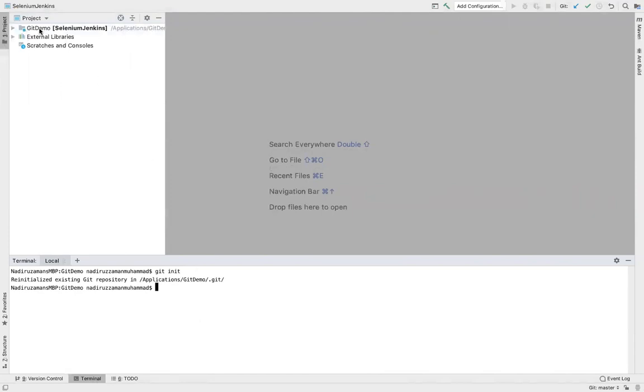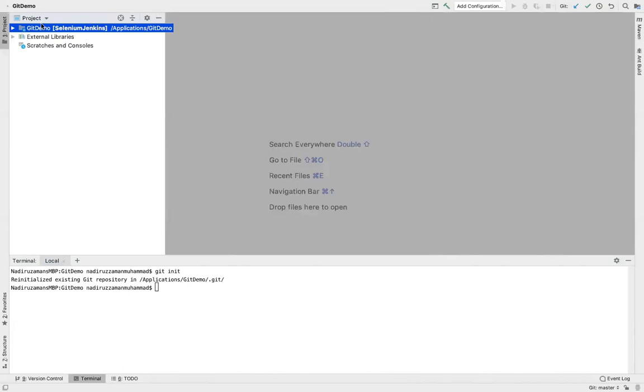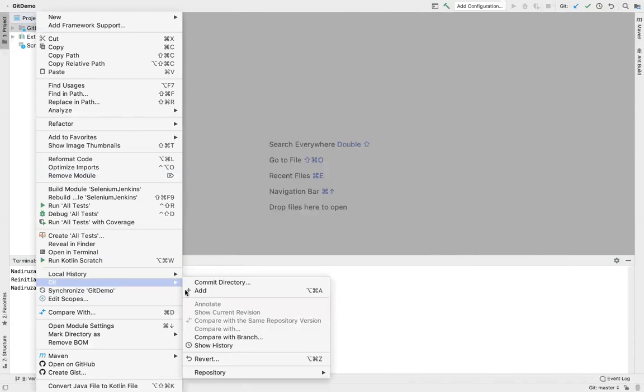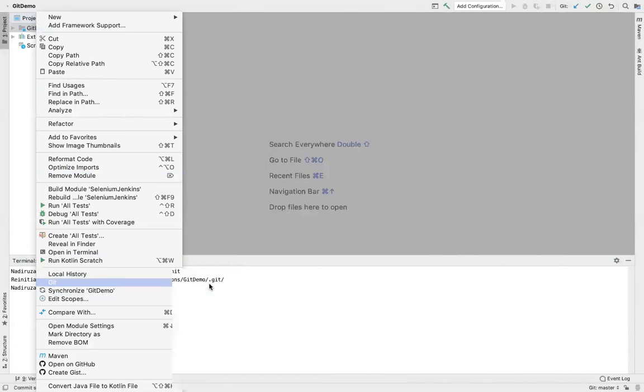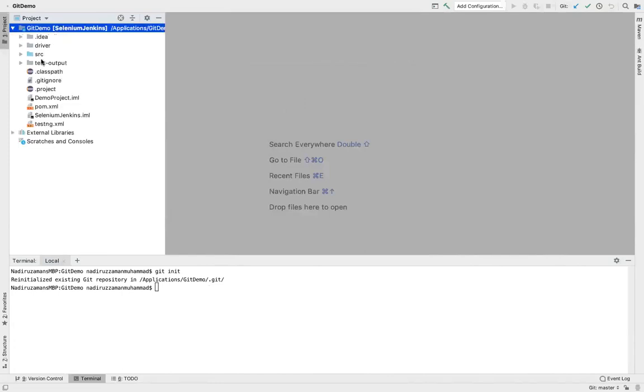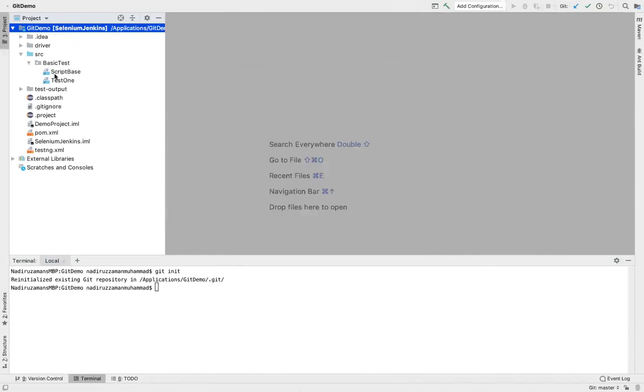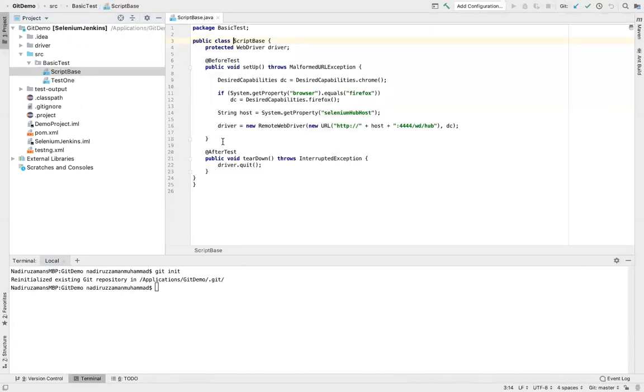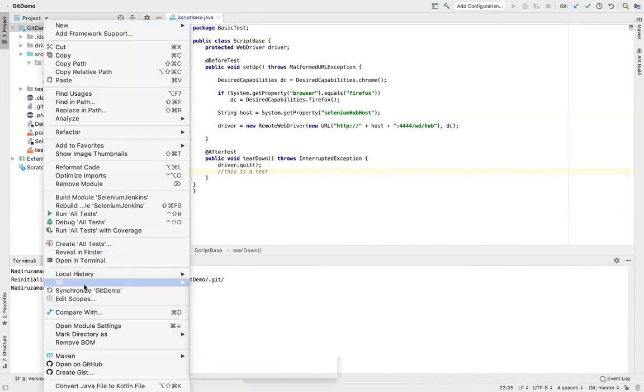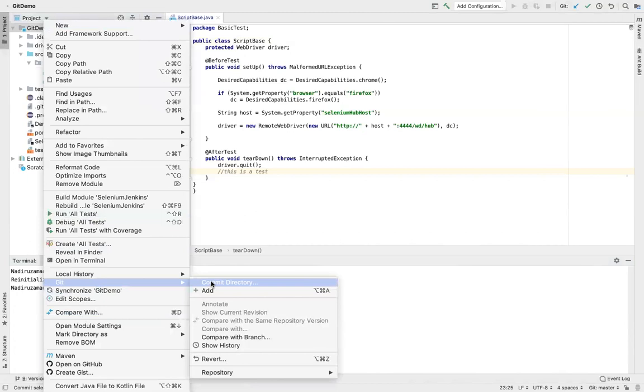So now when you say git init, you have to commit your project. So left side project, right click over here, git commit directory. No changes. Let me do some changes because this already existed. That's the problem happening. So now skip this and I can change something over here, put some word. Comment out. This is a test command. Okay.